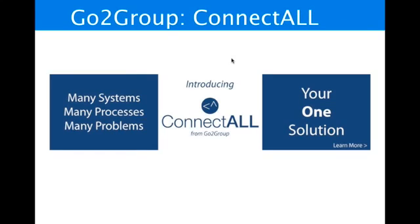Our ConnectAll product is not a point-to-point application like you previously saw, but they're multipoint. So you can connect multiple Jira instances with Quality Center instances, with Doors instances, etc. I'd like to show you a demo of the ConnectAll product.